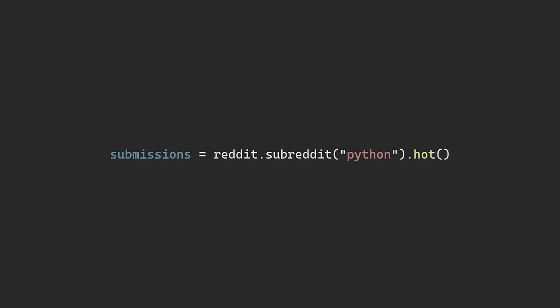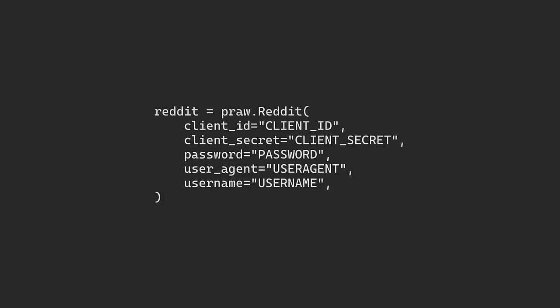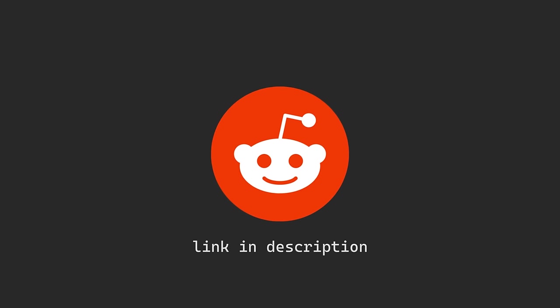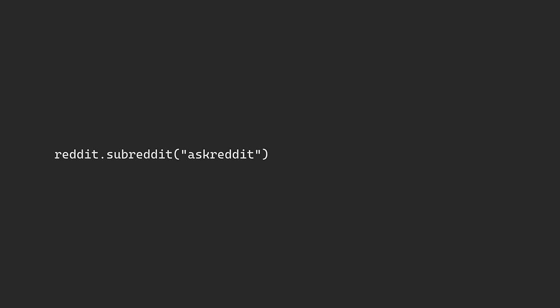To use PRAW, first we get a Reddit instance. This handles some basic setup, like telling the API who we are with an ID and a password, and I got these from registering on Reddit's website to set up an API application. Once we have this, we can tell it which subreddit we're wanting to use. In this case, we're using AskReddit, and then we also tell it that we want the top posts in the last day, and we want three results.